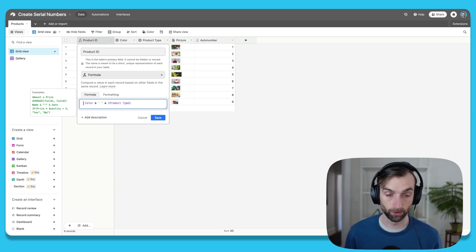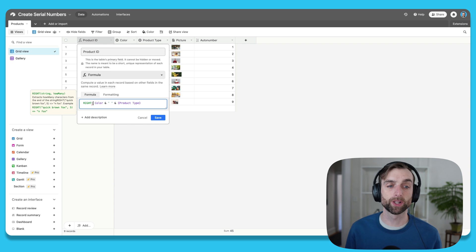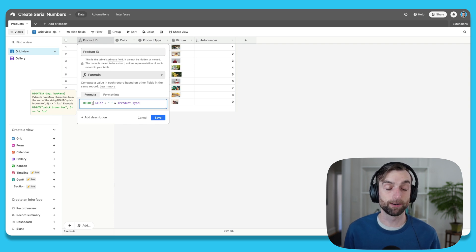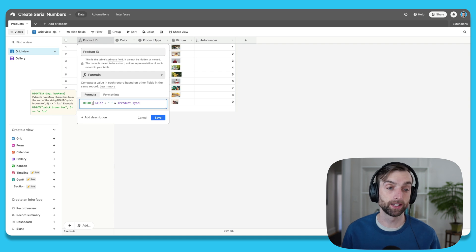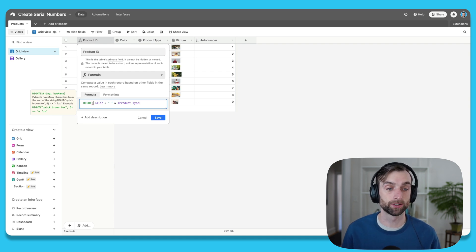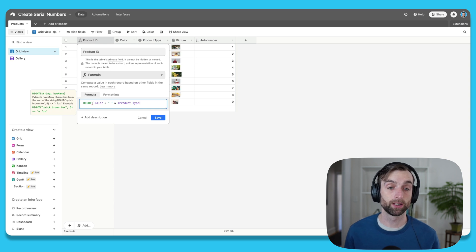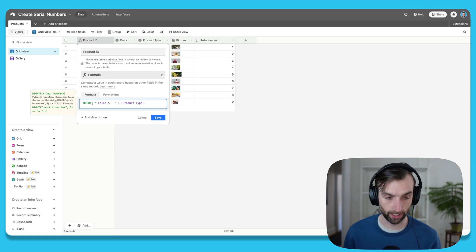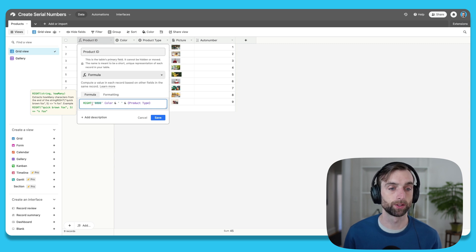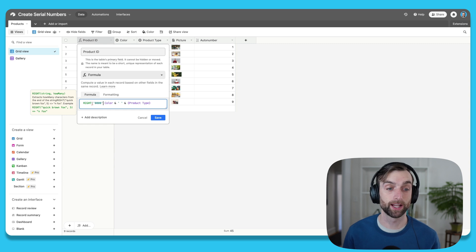So to do this, we're going to use the right formula. And so the right formula works by taking a slice out of the right side of any piece of text. And the slice that it takes is equal to the number of characters that you specify. And so if I want to have a four digit serial number, what I want to do first is put some quotations, and then put four zeros in quotations. This is our string of text that we're going to then take a slice out of.